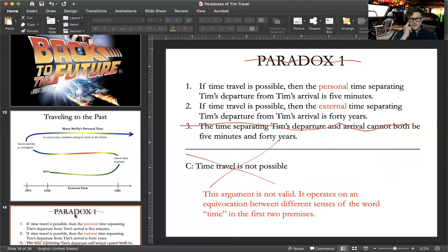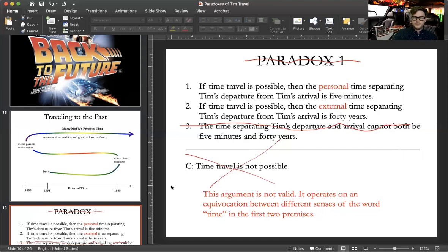Here's how Lewis doesn't resolve the paradox — he actually dissolves it. He shows that it is, in fact, not paradoxical. He demonstrates the argument is invalid because it's grounded in a kind of equivocation — a particular fallacy which relies upon two different senses of the same word to achieve its particular conclusion.